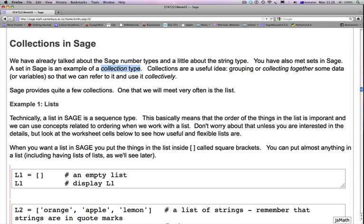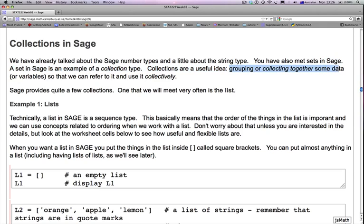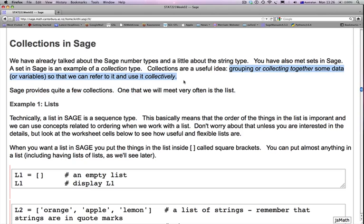Collections are a very useful idea. They're simply grouping or collecting together some data or variables so that we can refer to it and use it collectively. SAGE provides quite a few collections. One that we will meet very often is the list. This is our fundamental collection.